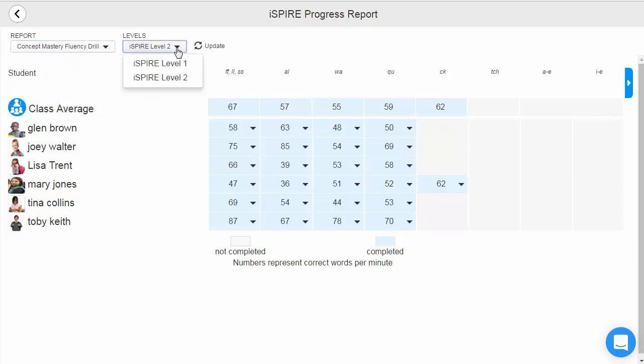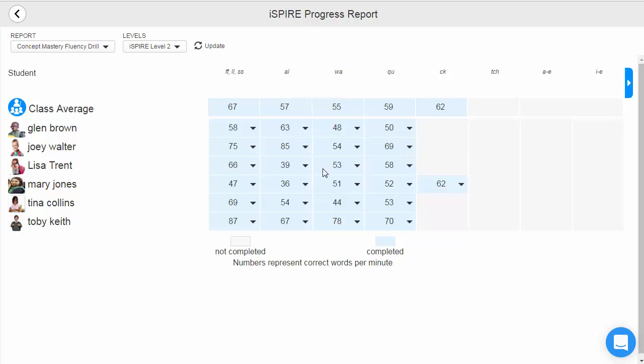In the concept mastery fluency drill, teachers view students' correct words per minute for each concept. These quick assessments are administered during the independent work at the end of each introductory lesson. Teachers can click on the black triangle for further information,